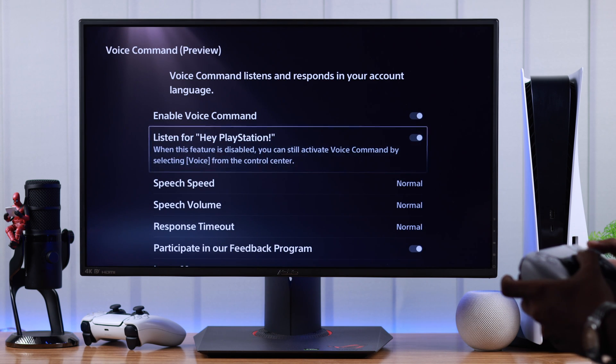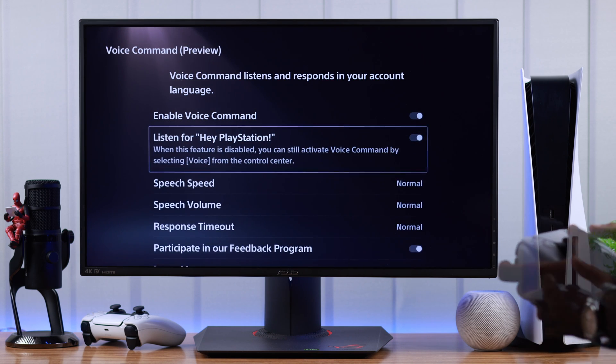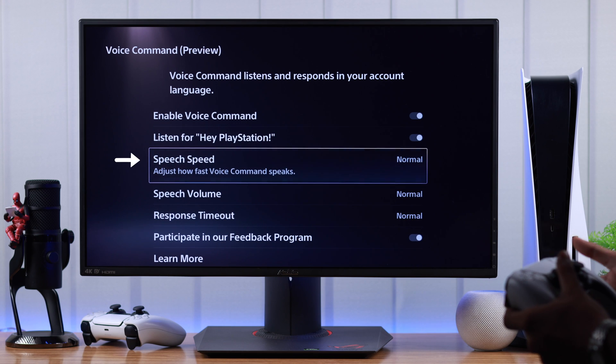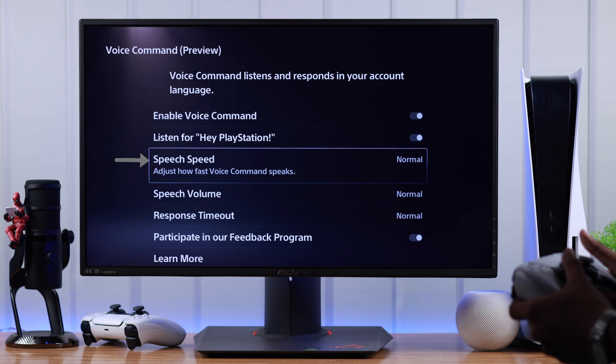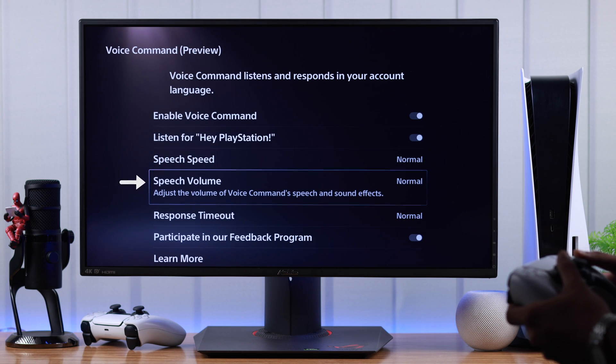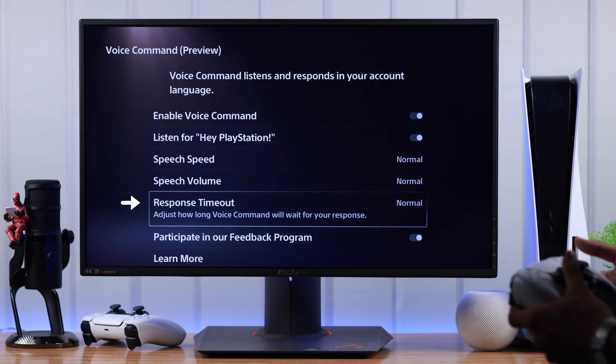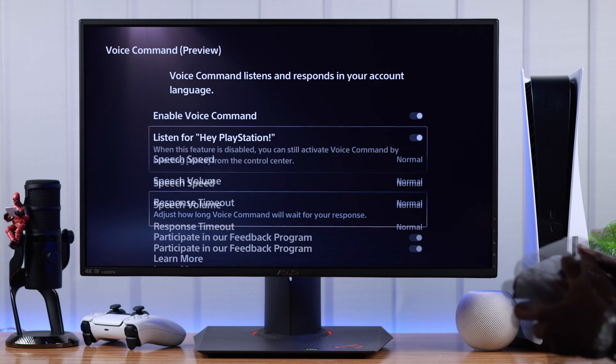But we are going to keep hey PlayStation turned on. And from here, you can also adjust how fast it will speak, the volume and the response timeout.